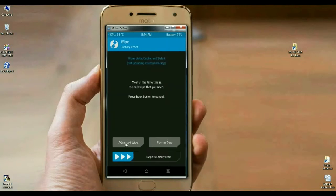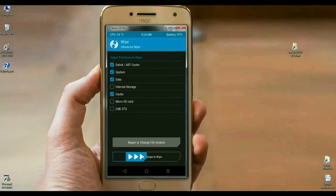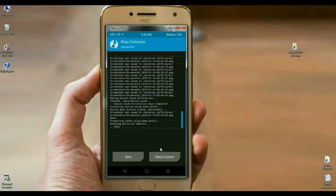Click on wipe, then select advanced wipe. In this section, select Dalvik cache, system, data, and cache. After selecting these options, simply swipe right. The data has been wiped successfully.